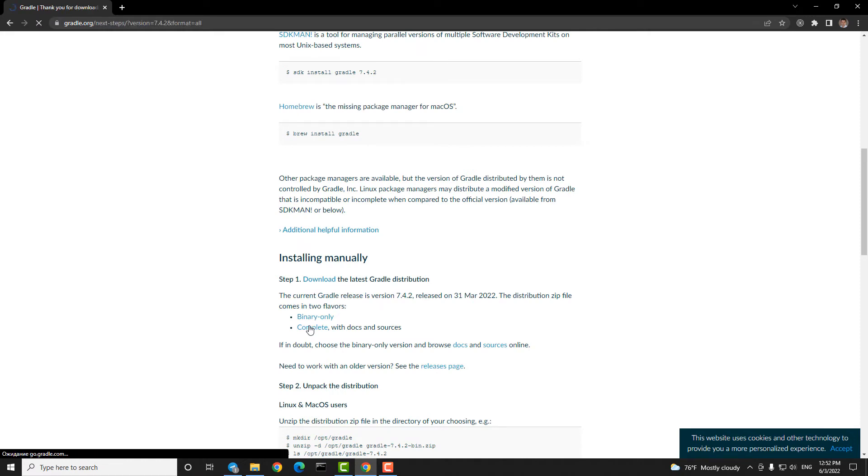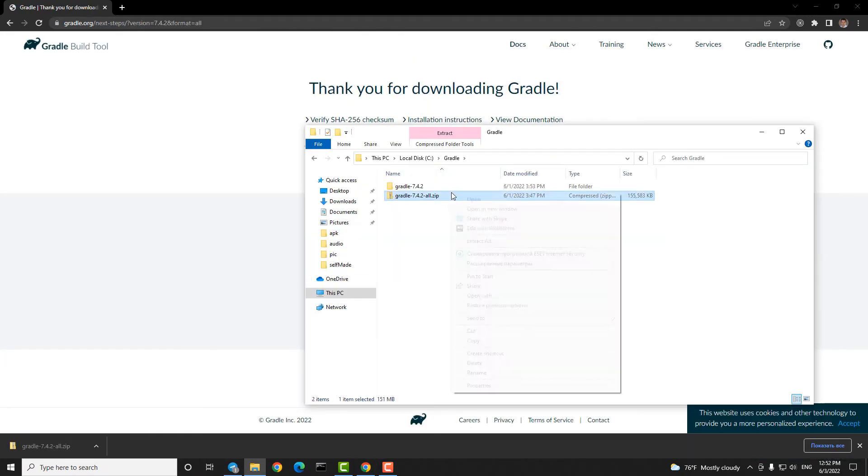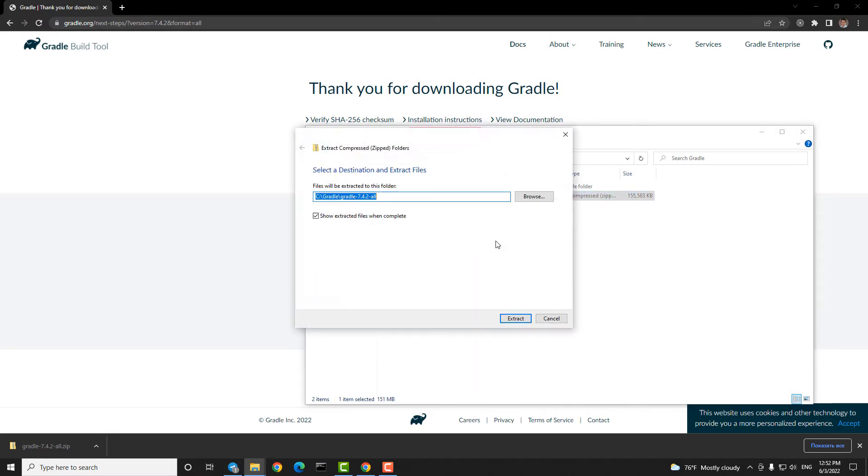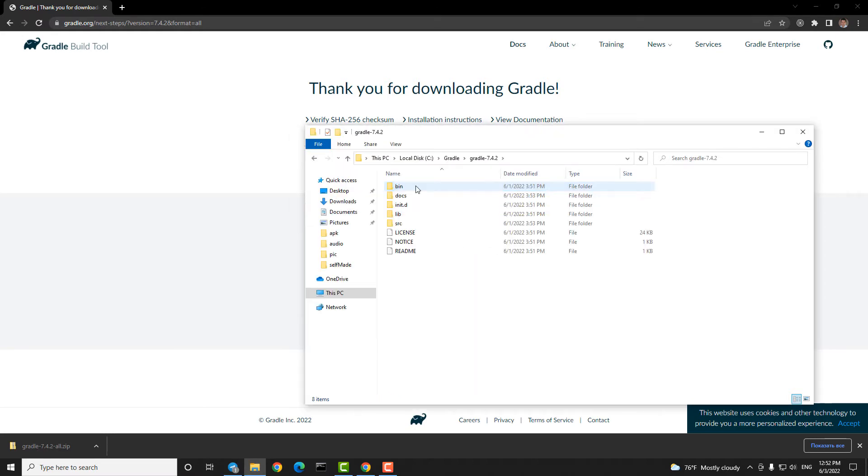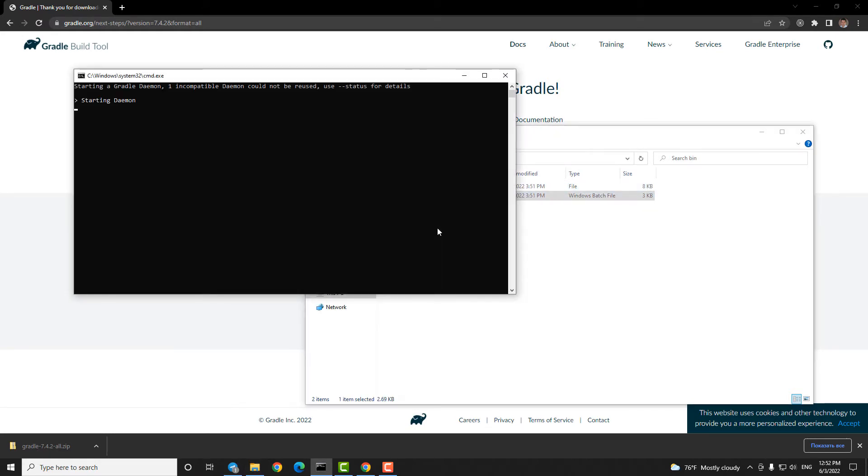Unzip the downloaded file, then find and start Gradle.bat. It will continue installing.